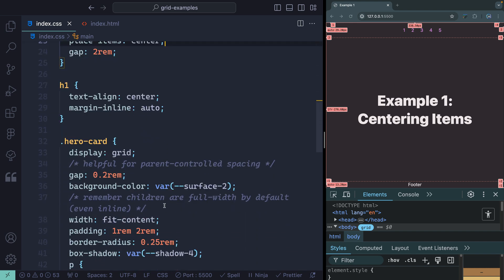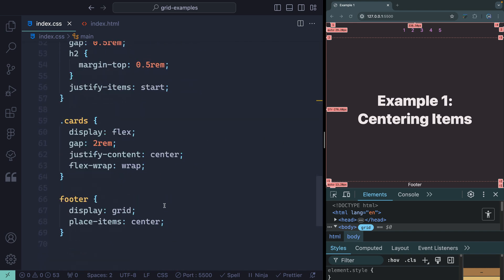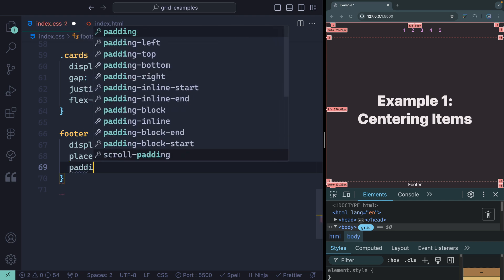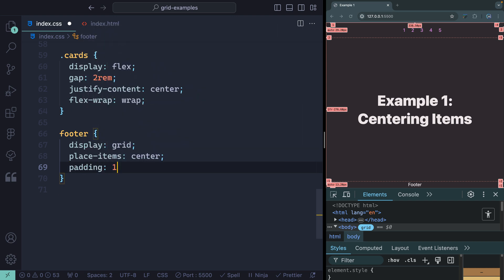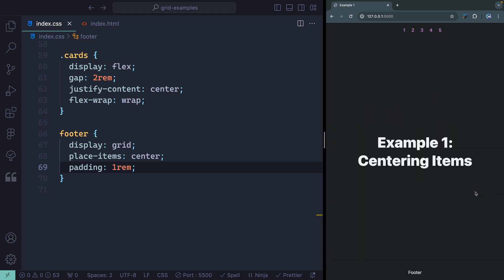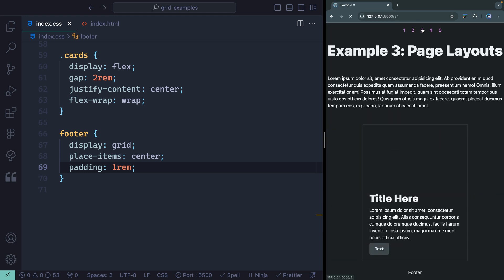Maybe we should come down here and add some padding to the footer as well, just so it looks similar — so we'll say padding of 1rem. There we go. So that's another example: working with full page layouts.